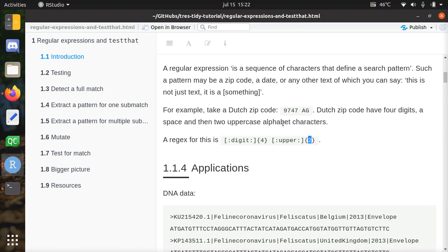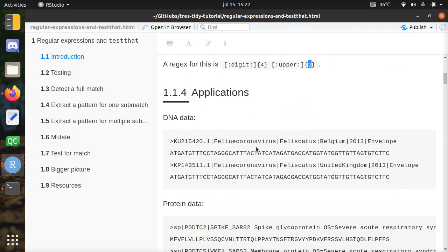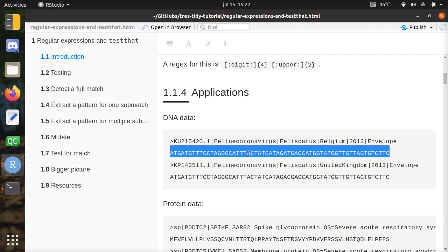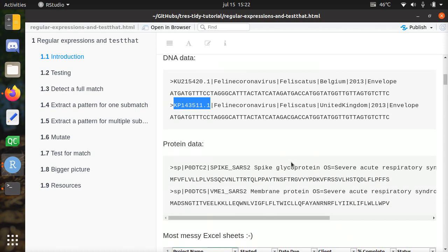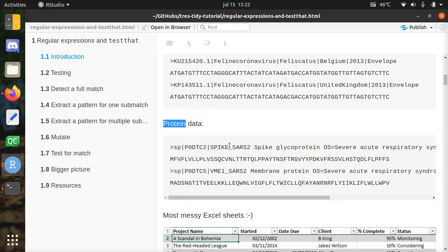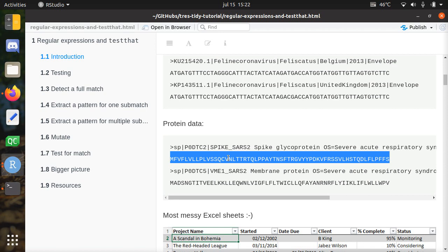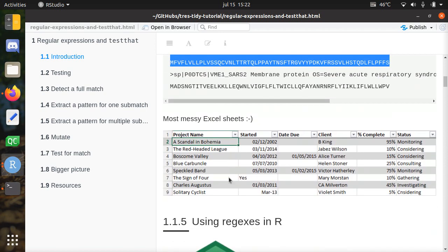The applications of regular expressions are many. For example, here we have some DNA data of some kind of virus with its DNA sequence and proteins. Here we have protein data from another virus with the protein sequence. Most Excel sheets also have patterns in them, and with regex you can extract them more easily. For example, here we have dates in different formats — it's a bit of a messy sheet — and also a percentage here.